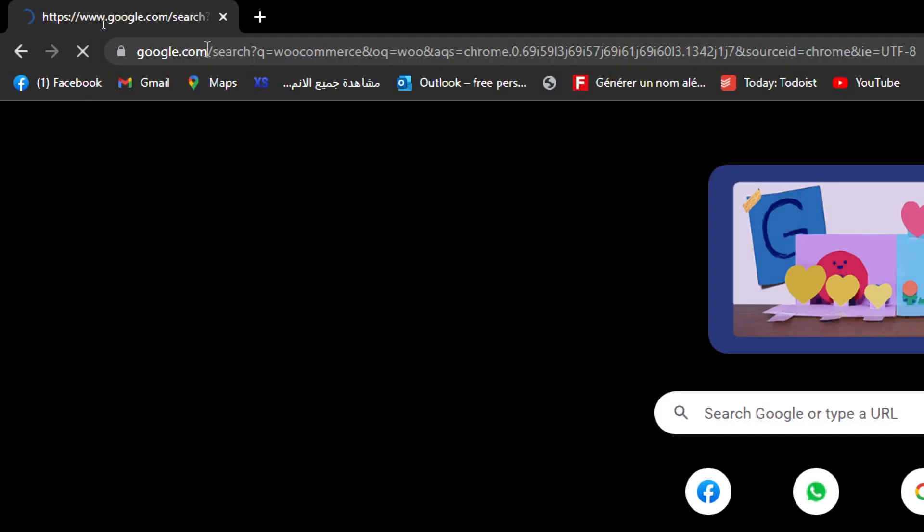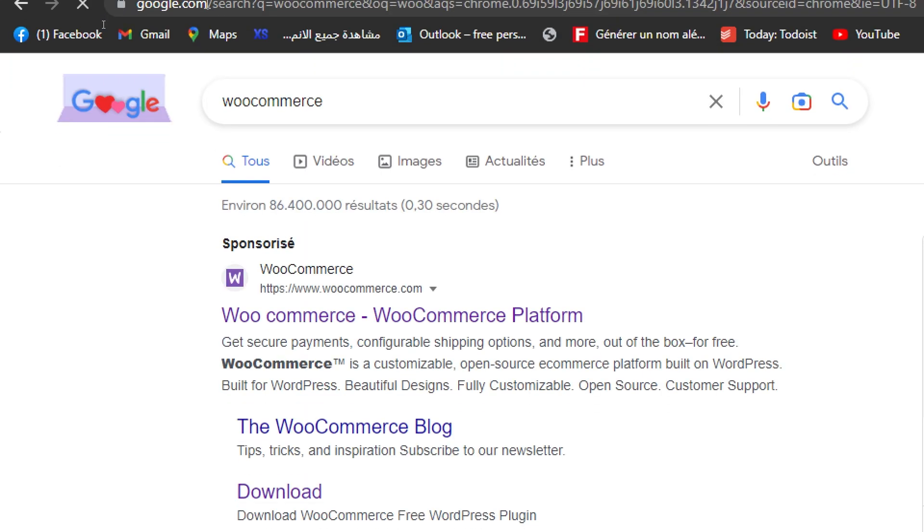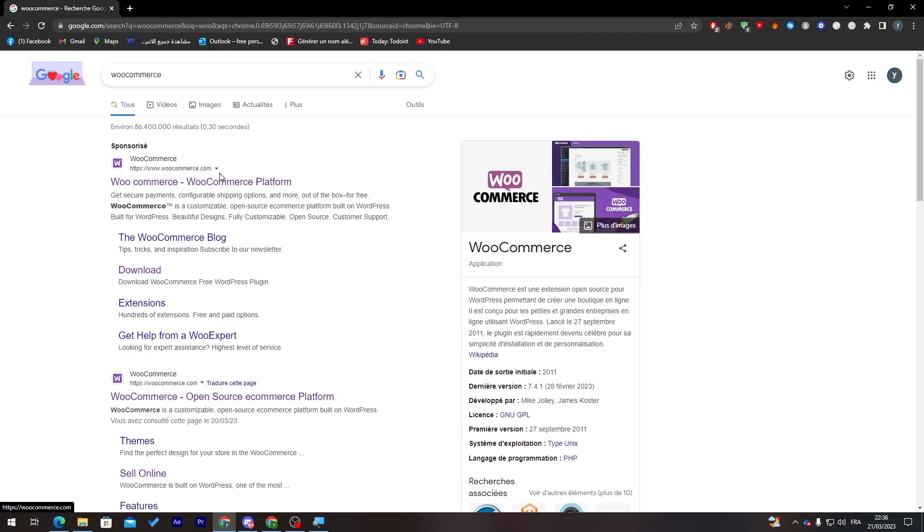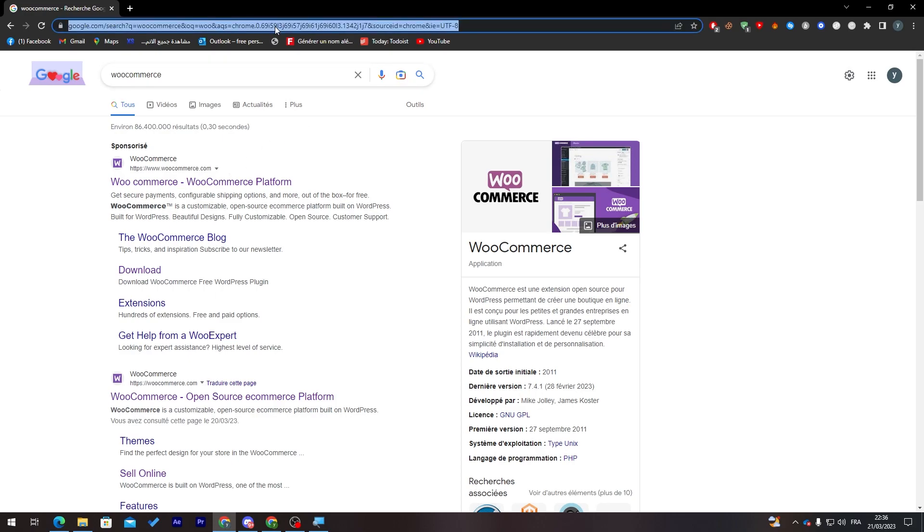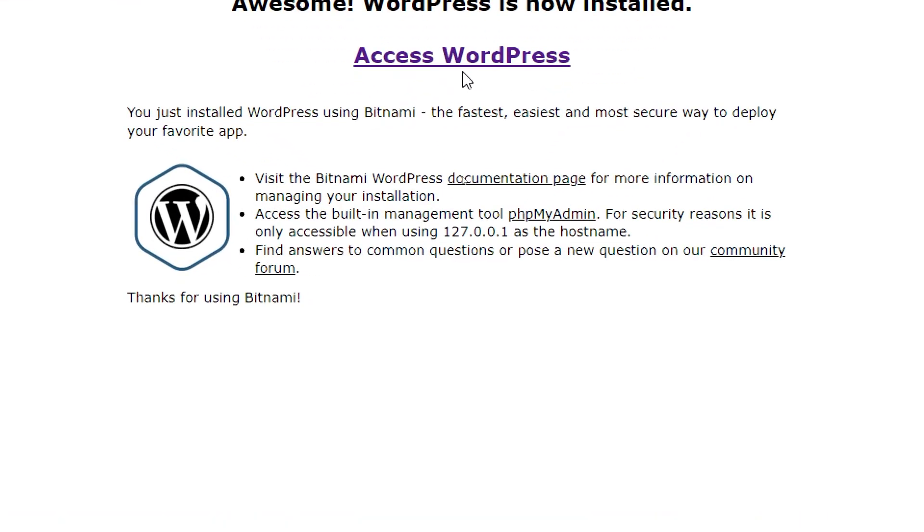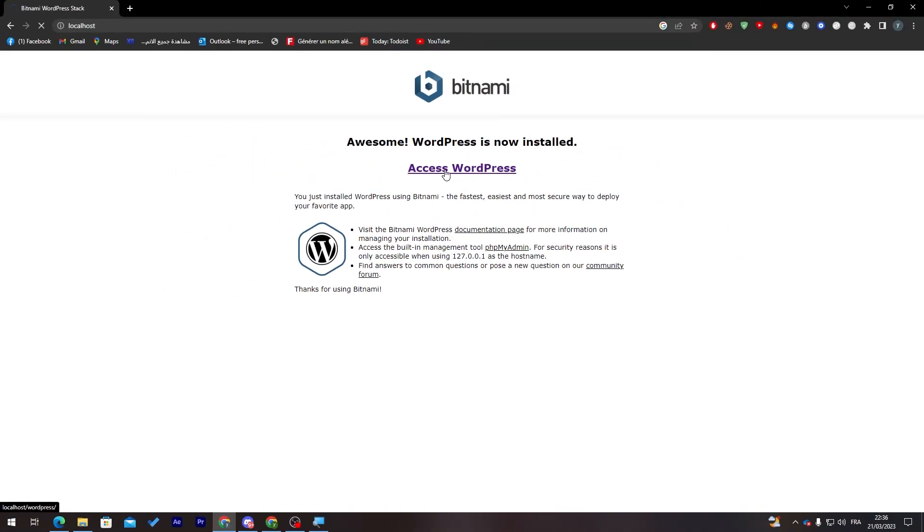You can launch it from here, just search for WooCommerce and then click on the first link to set up your first store. For me I have it already, so I'm just going to log into my account which is on my localhost. I'm going to access WordPress and then I will connect to my dashboard.